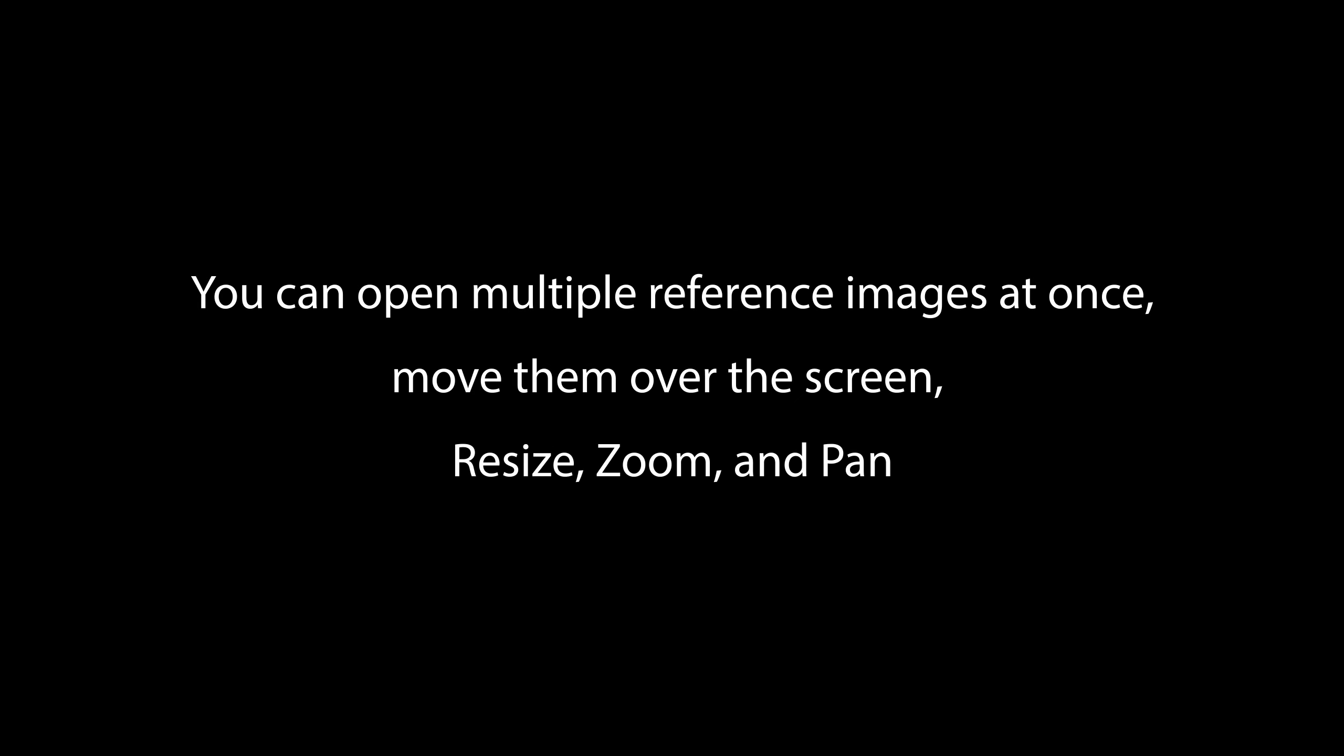You can open multiple reference images at once, move them over the screen, resize, zoom, and pan.